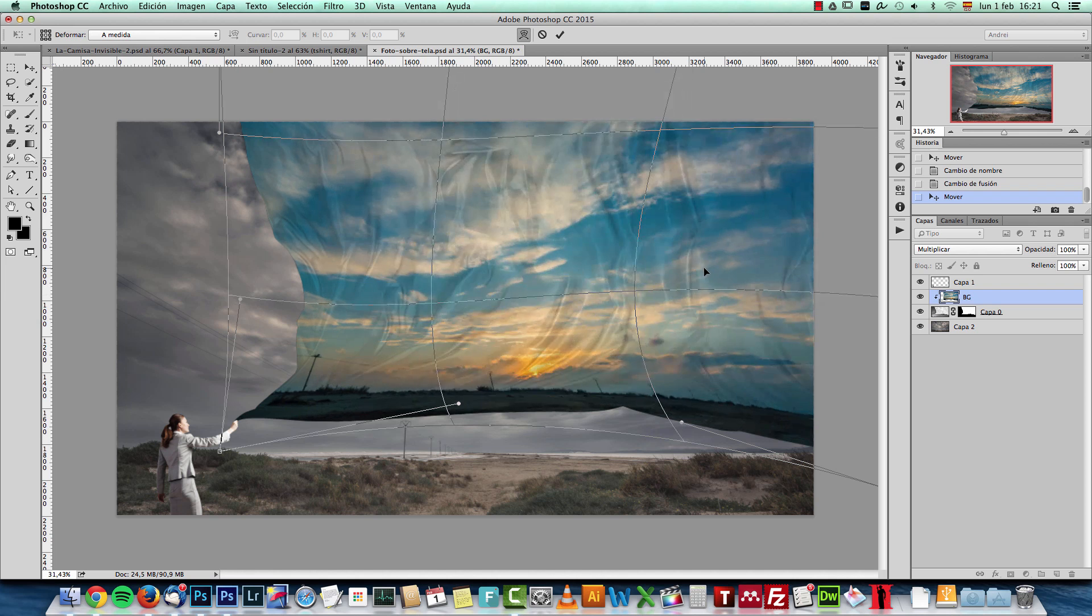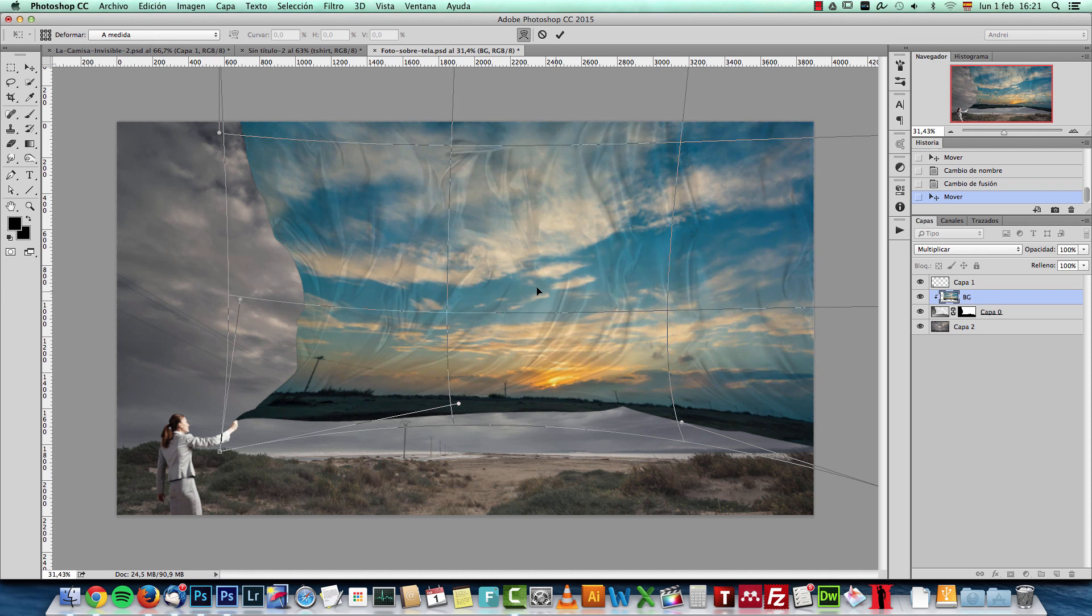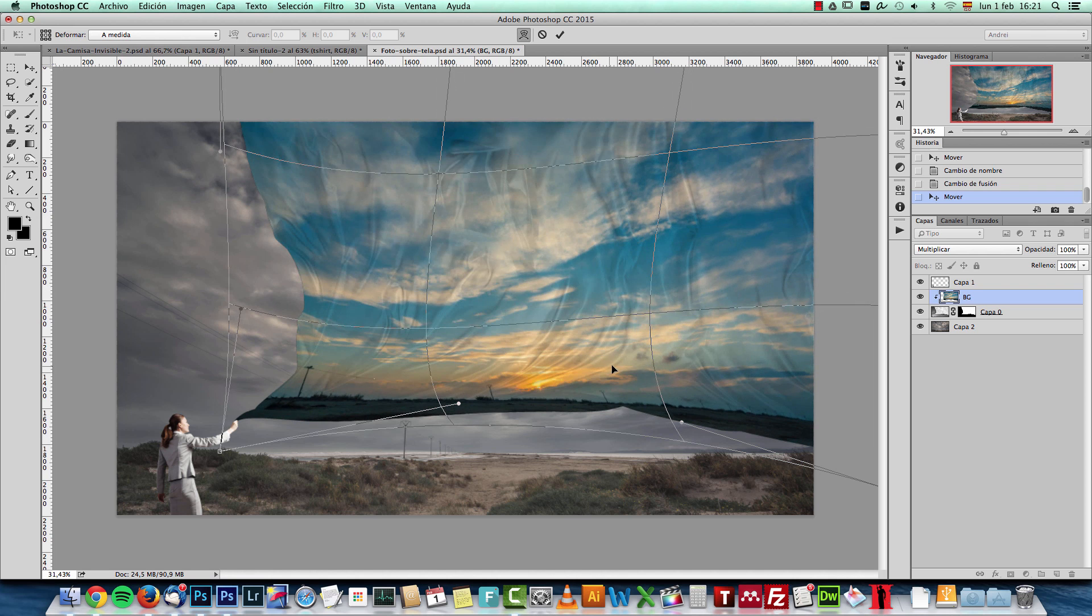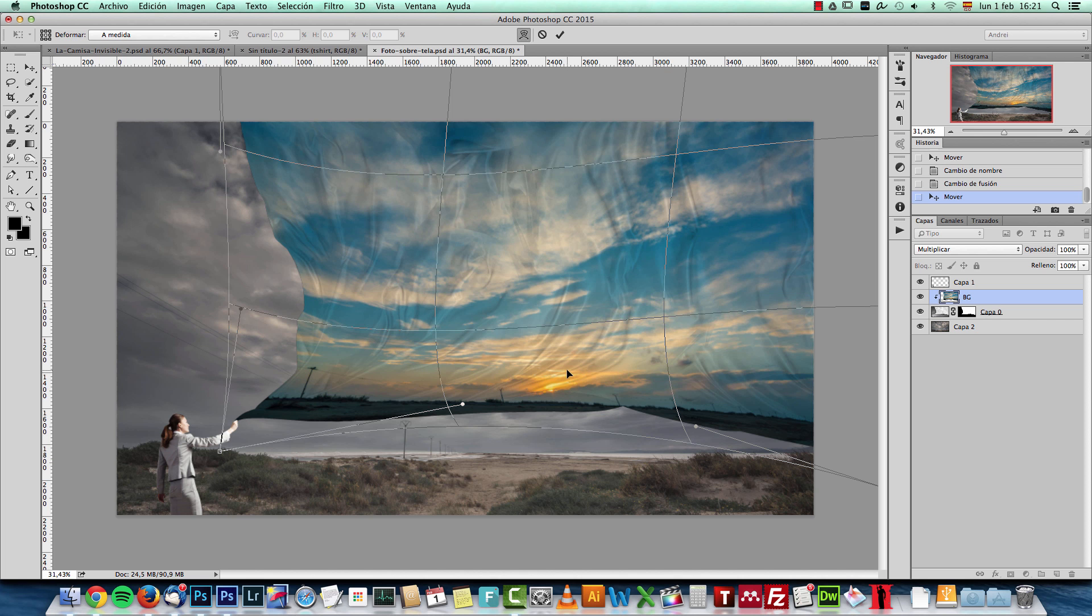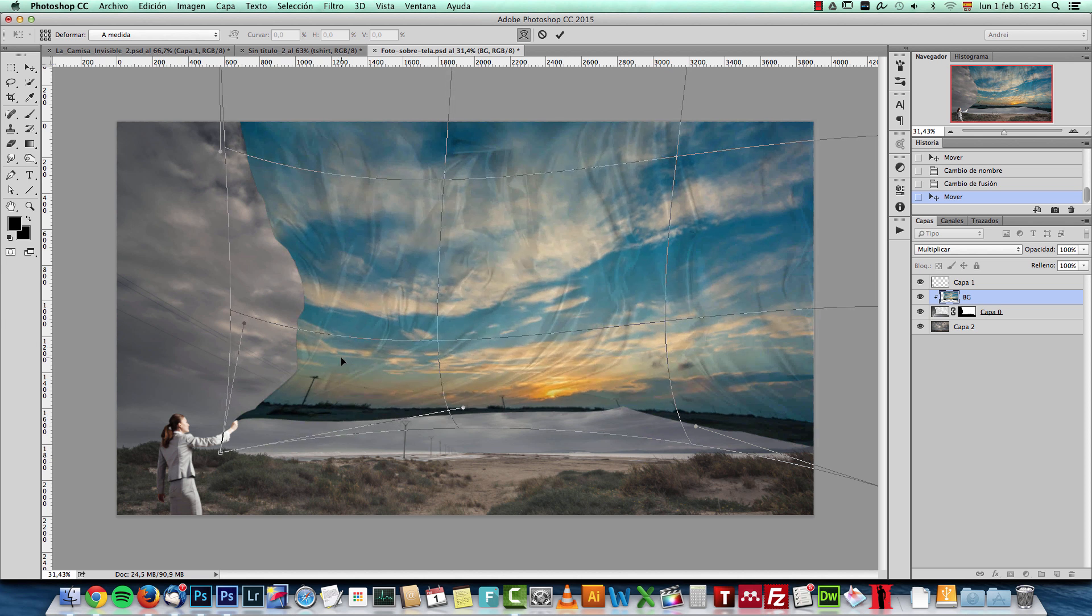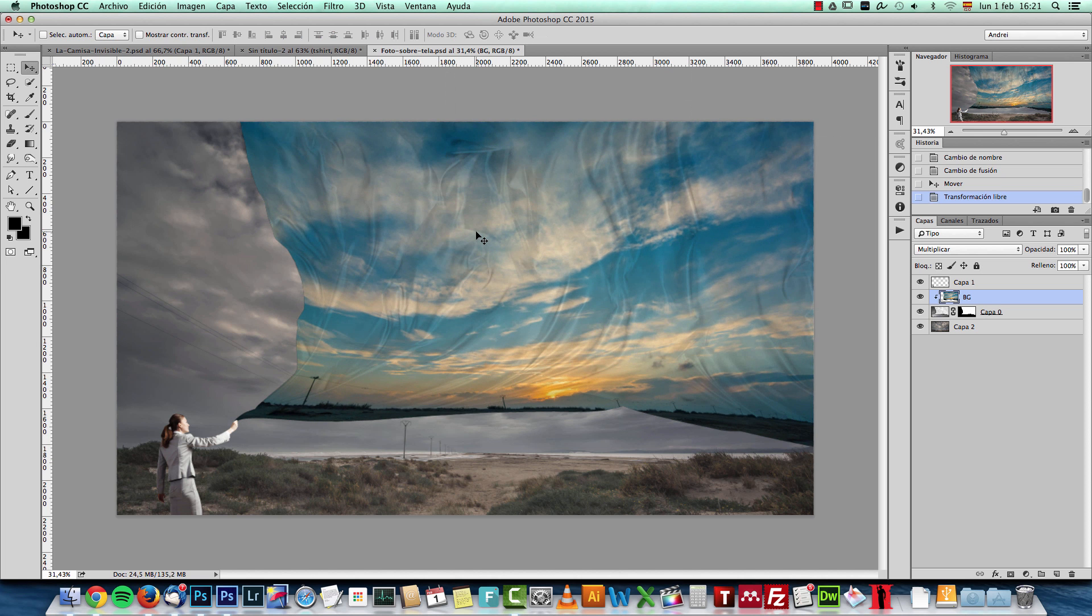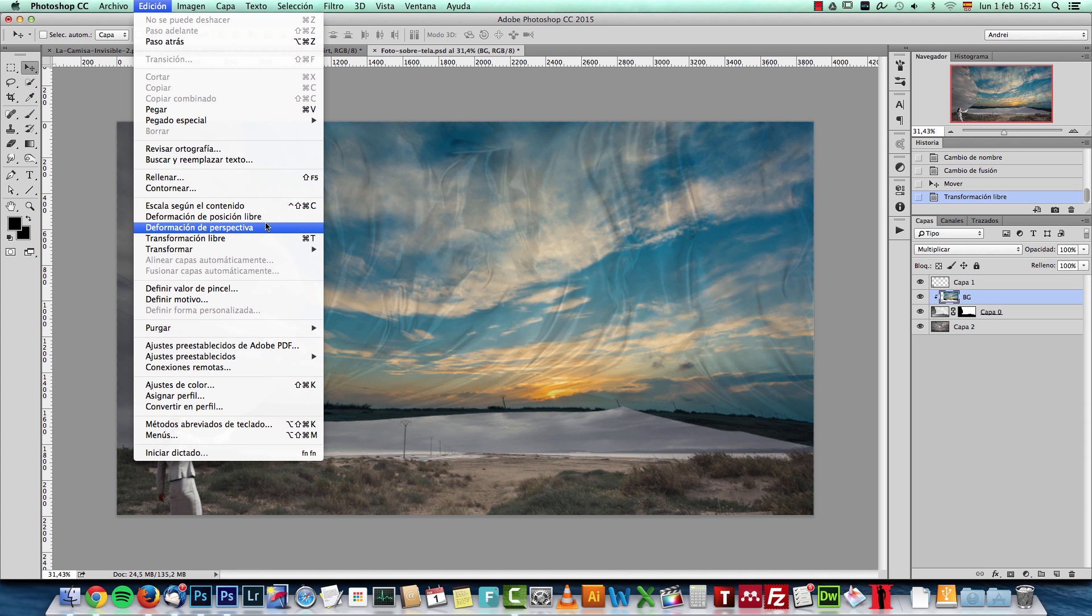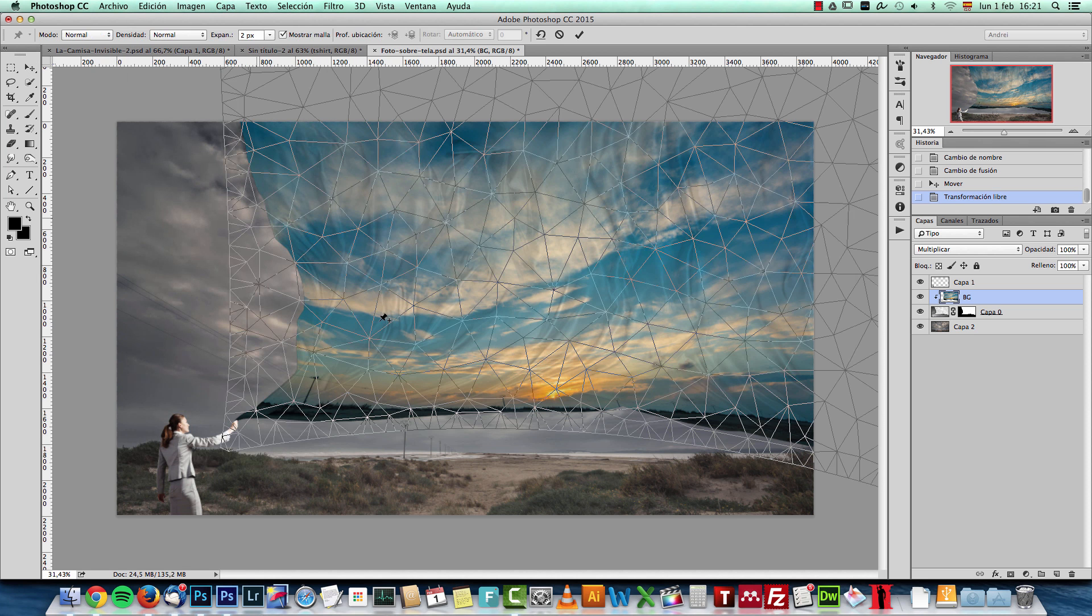If you're using the latest versions of Photoshop, you can also use the Puppet Warp. If you go here to the Edit menu and choose the Puppet Warp, which is this one.